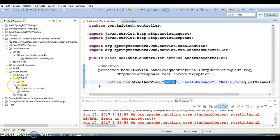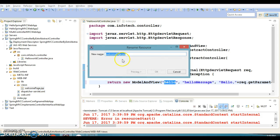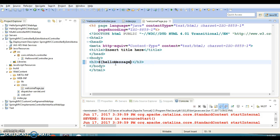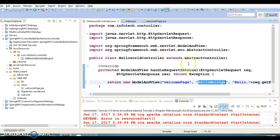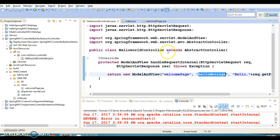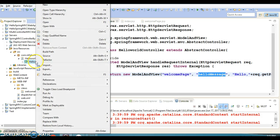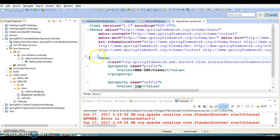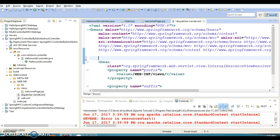Let's create hello.jsp inside the view folder — we can rename the existing JSP to 'welcome page'. The logical view name will be 'welcomePage' and we'll print the 'helloMessage' attribute. When you create a controller by extending a class or implementing an interface, you have to register that class in the configuration file for it to be recognized as a controller.